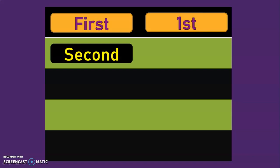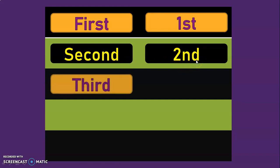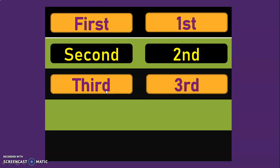The next ordinal number is second — S-E-C-O-N-D. The numeral corresponding to this is 2 followed by N-D, giving us 2nd. The next ordinal number is third — T-H-I-R-D. The numeral corresponding to that is 3 followed by R-D, giving us 3rd.